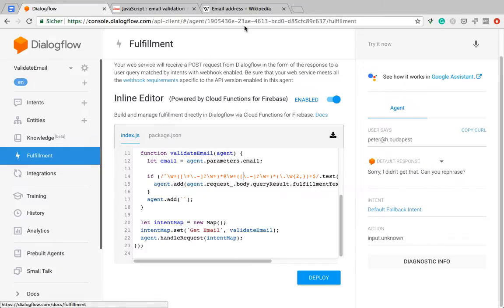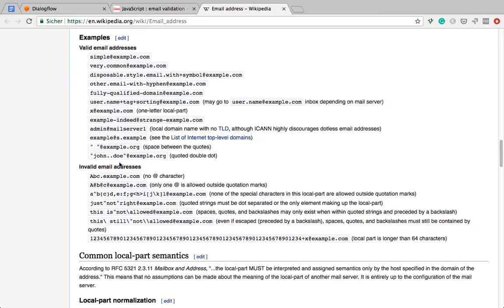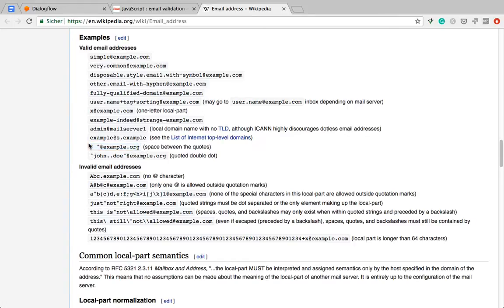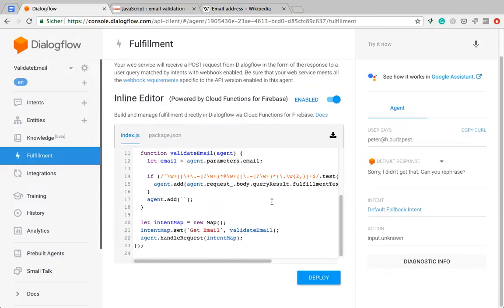There's other special characters that are technically allowed in email addresses. You can find it in this Wikipedia article on email addresses, which I'm also going to link. For example, you can use quotes. But honestly, I've never seen anyone use it, and I don't know anyone who's aware that this is possible, which is why I'm going to ignore that for now. It doesn't seem a common use case.